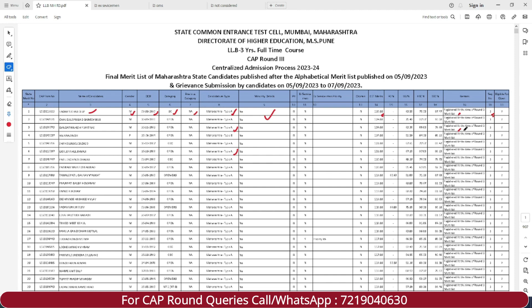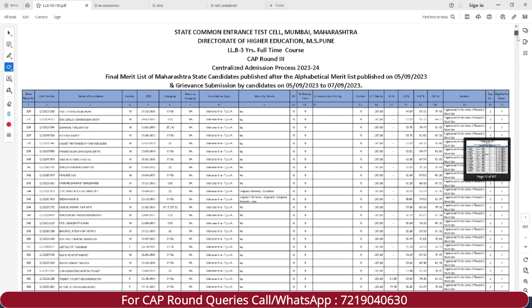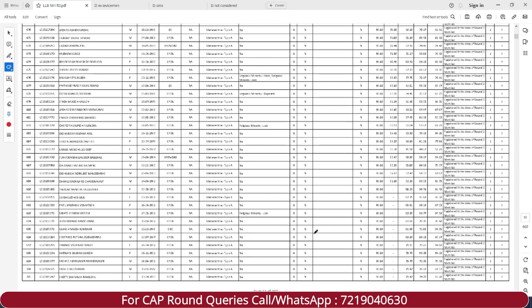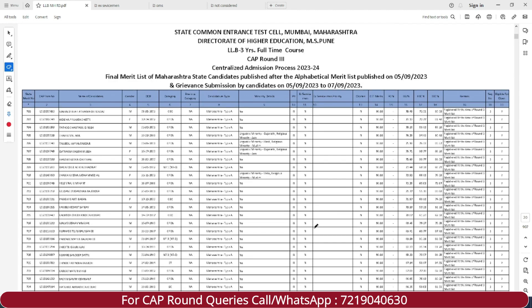For the Maharashtra State candidates, if you belong to Maharashtra State, you can check this list. If you want to find your name, you simply have to press CTRL+F and search your name here.